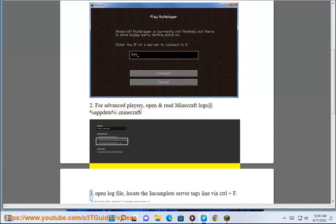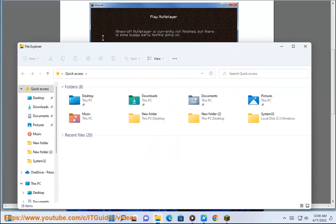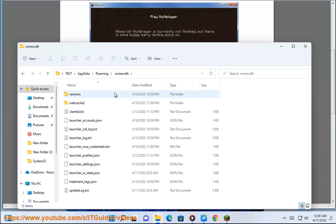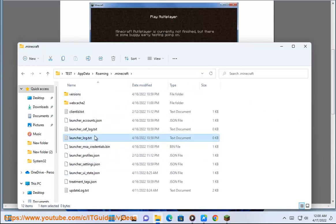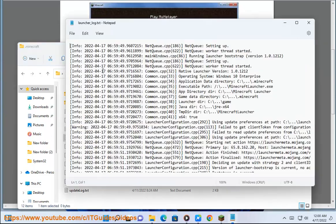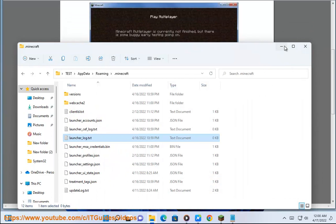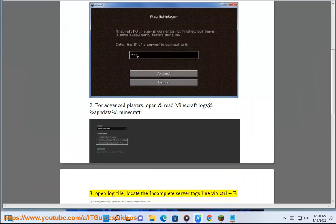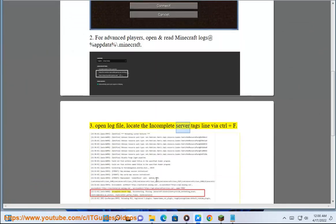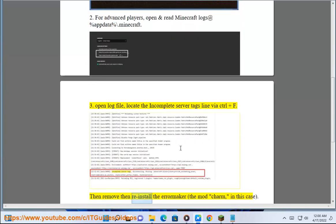Step 3: Open the log file and locate the 'incomplete server tags' line using Control+F. Then remove and reinstall the error-causing mod — in this case, the mod 'charm'.